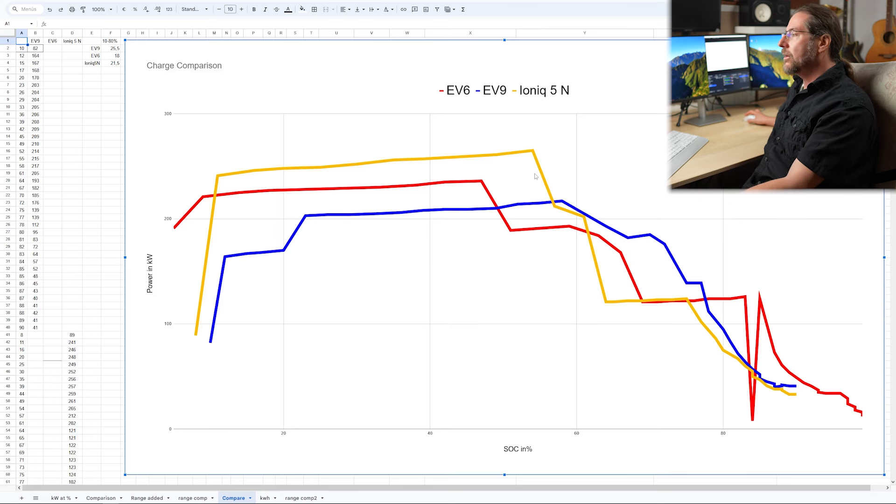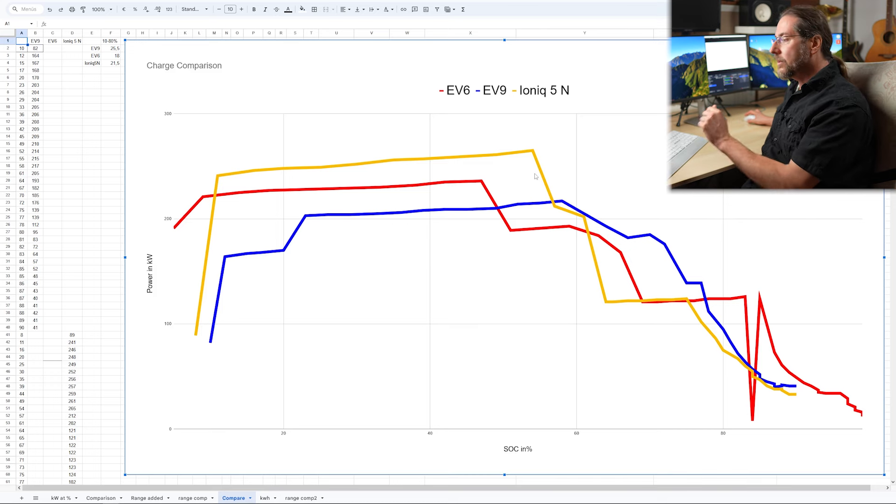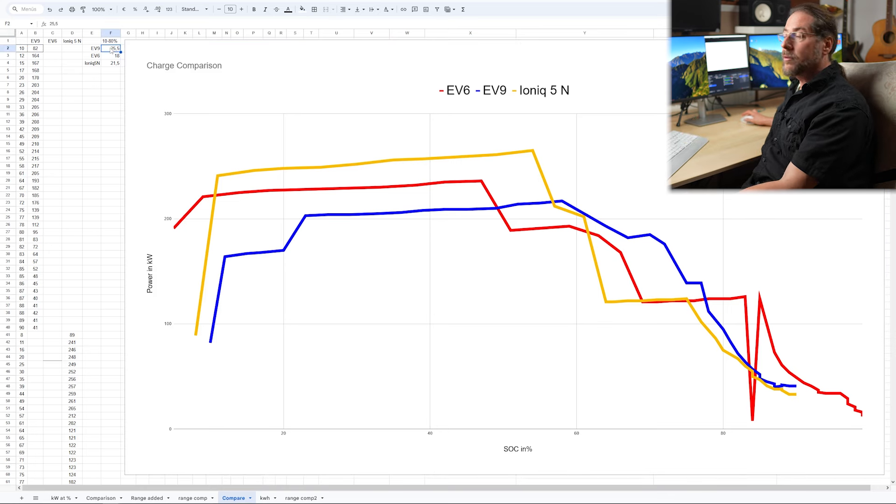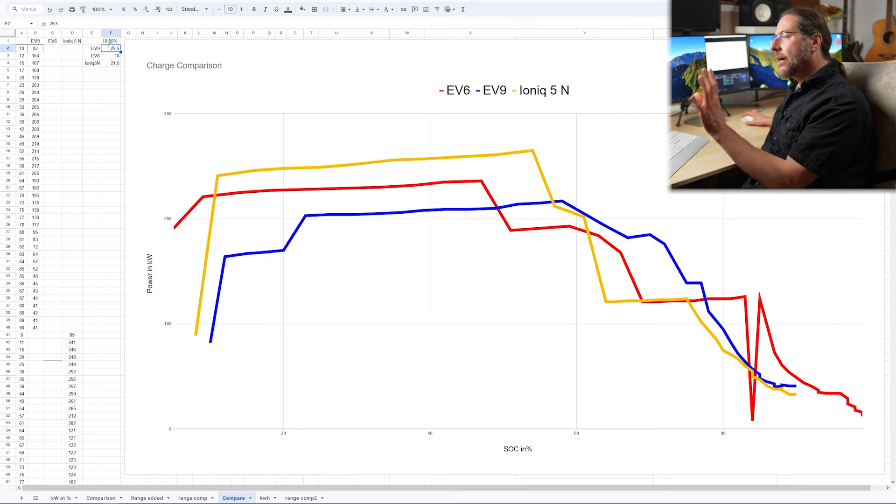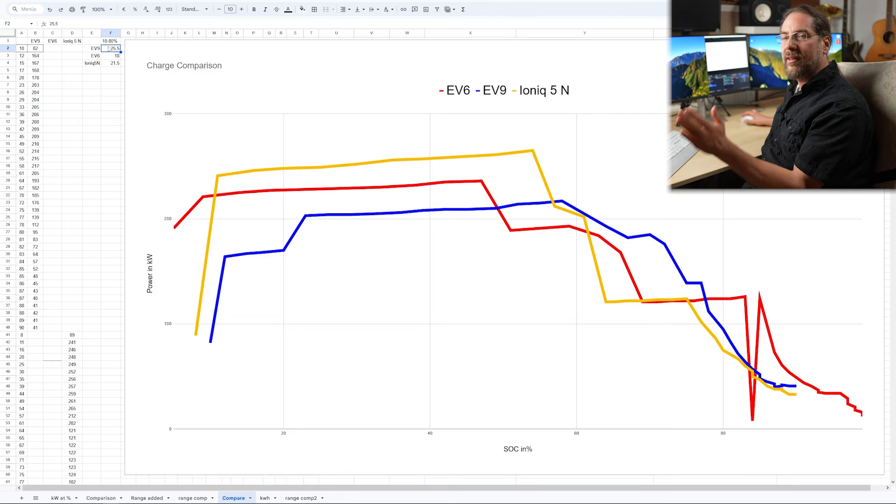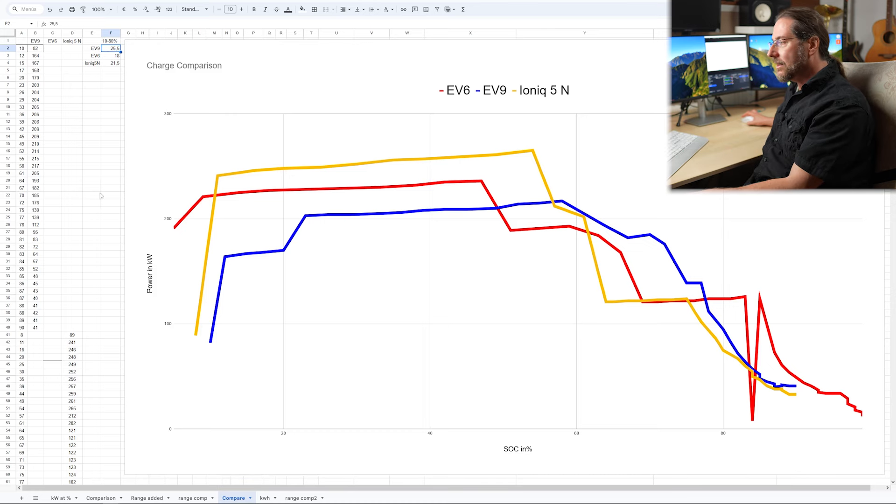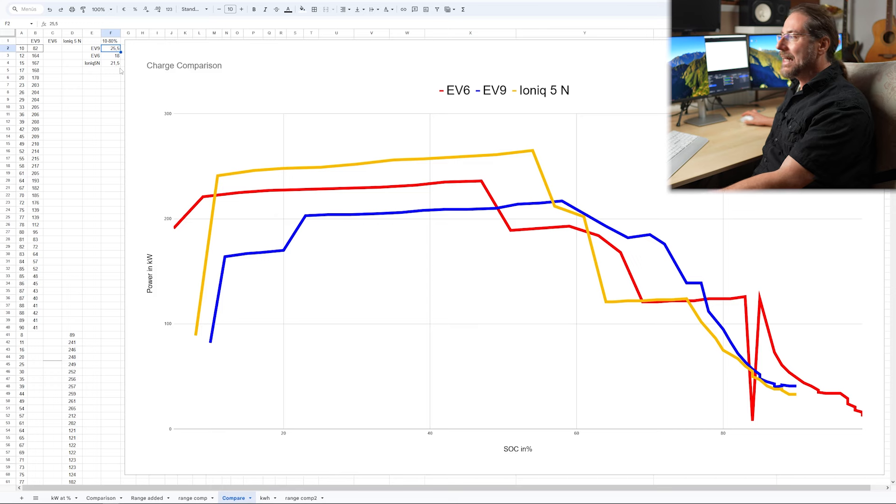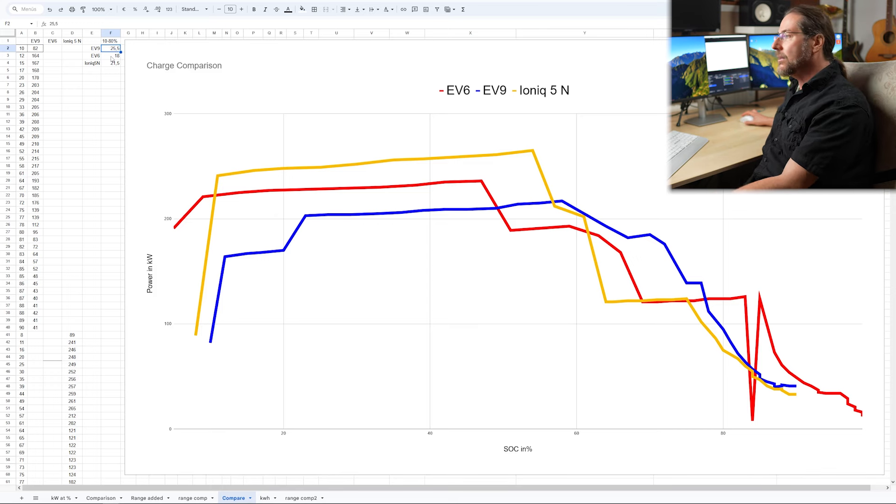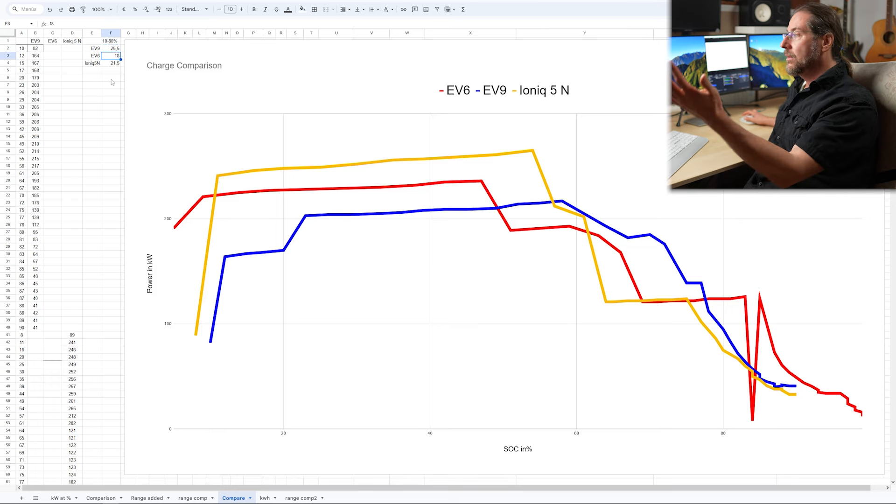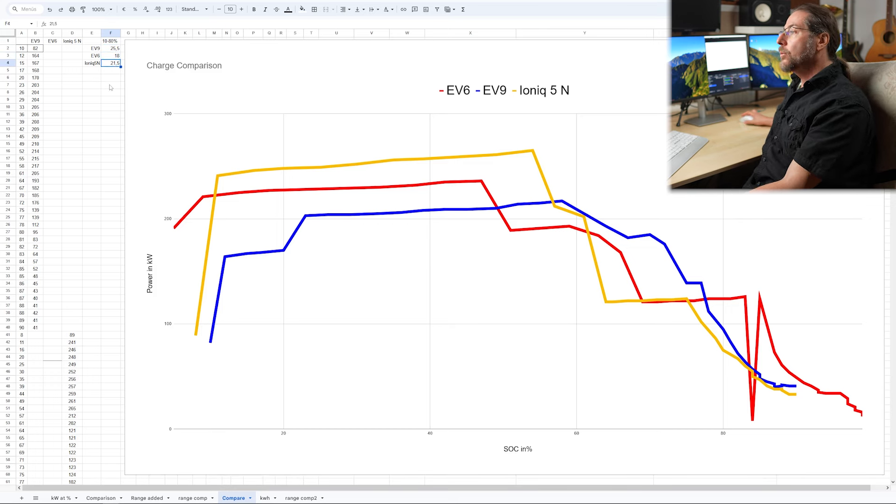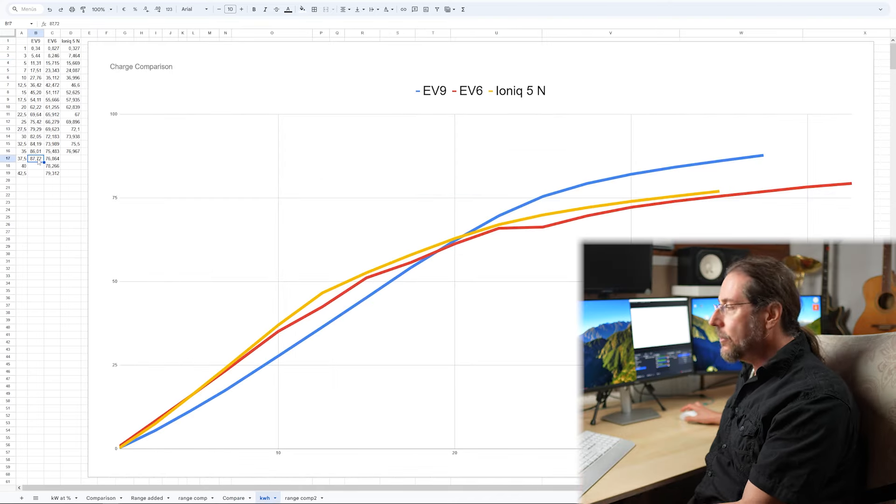So the other cars charge better, charge more kWh in there. We're going to see that when we switch to the next few. Important also the times from 10 to 80%, the EV9 took around 26 minutes, but I started at 10% and a ramp up process would need some time. And also I think, like I said, cold battery. So I give it 25 and a half minutes. So it was slower than this, but I think this is possible. The EV6 took 18 minutes, 10 to 80%. The IONIQ 5N took 21 and a half minutes, but it's a bigger battery.